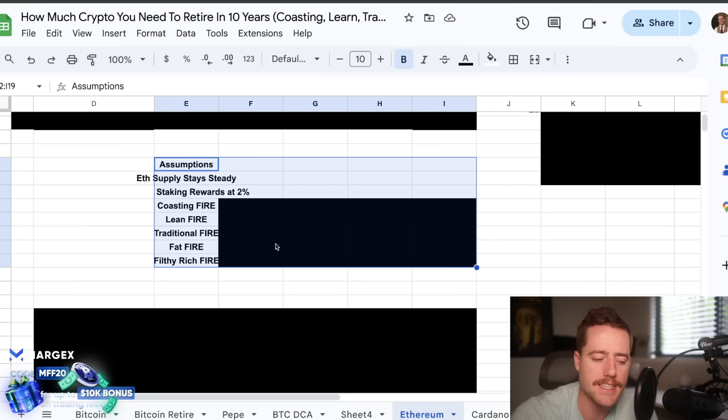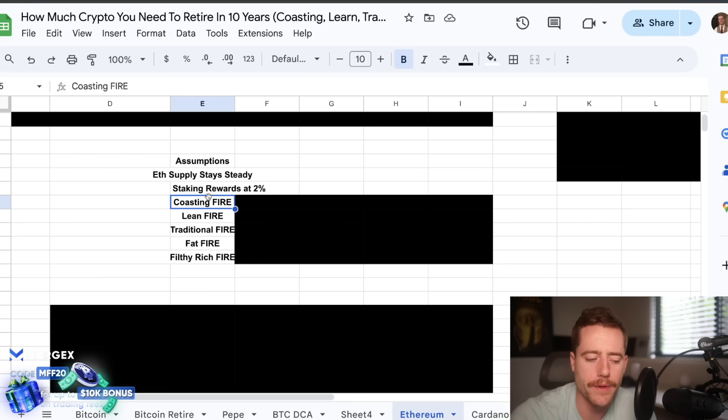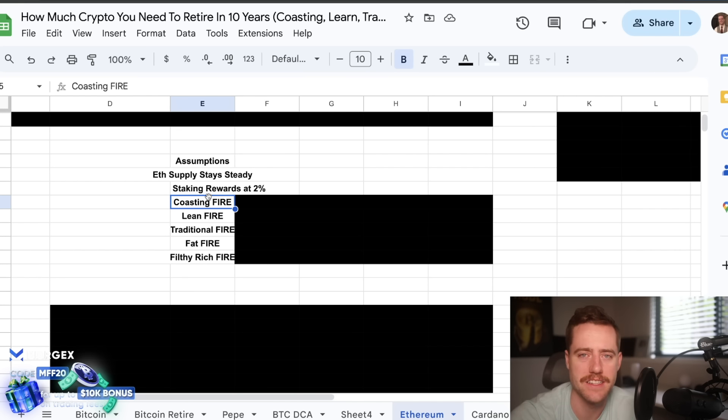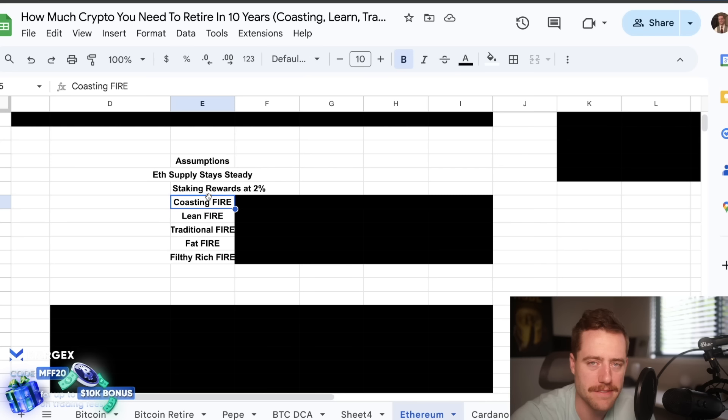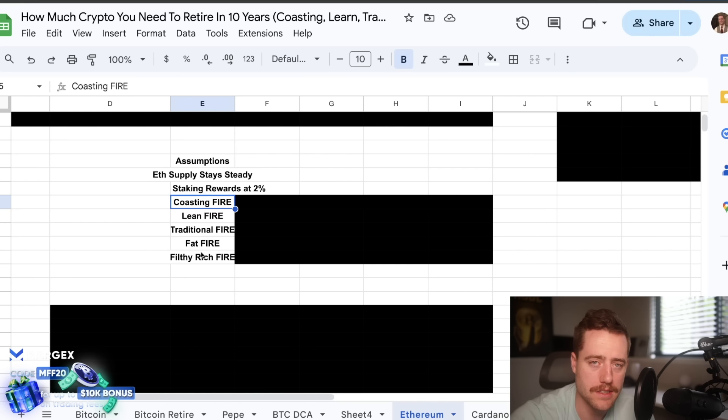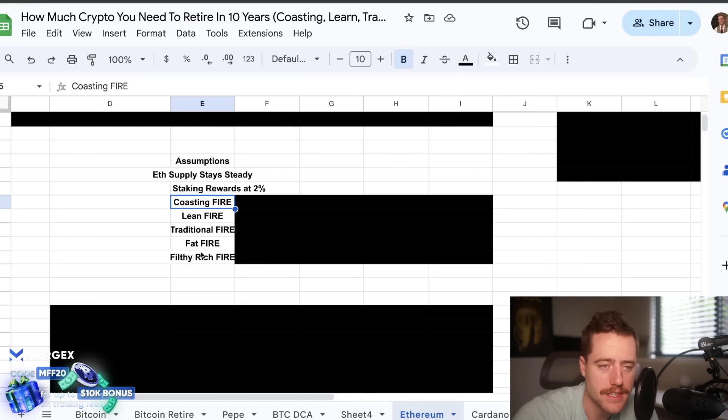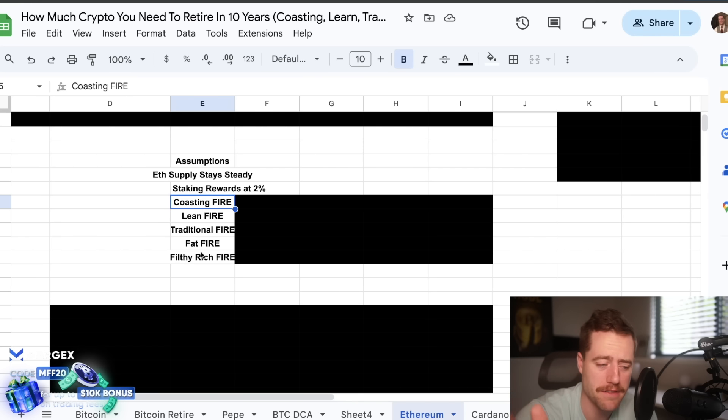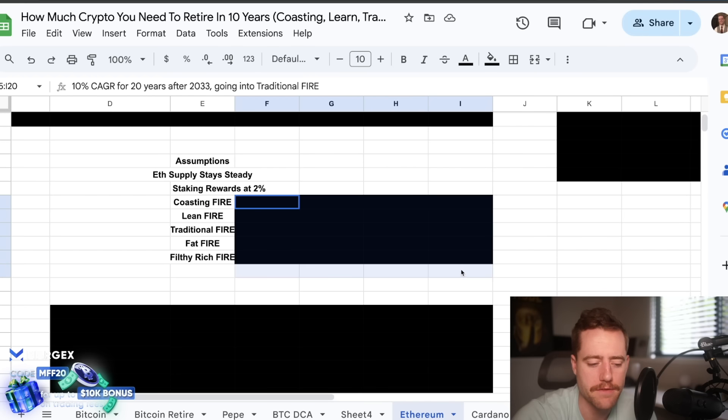Today we're going to be going over how much Ethereum, assuming you want to buy Ethereum, you need to retire. And to be clear, before we get started, I'm not saying that it's smart to retire just on one asset. I think even if you're very heavily invested in crypto, it makes sense to invest in a variety of cryptos. Unless you want to just go all Bitcoin. But if you're going to invest in Ethereum, I think it makes sense to have some Bitcoin too and maybe some Solana. And I also think it makes sense to have assets outside of crypto as well.